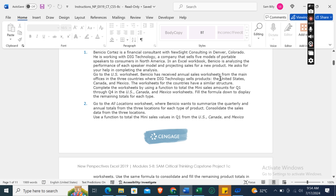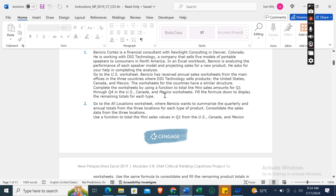Benicio has received annual sales worksheets from the main offices in the three countries where Dig Technology sells products: the United States, Canada, and Mexico. The worksheets for countries have a similar structure. Complete the worksheet by using a function to total the mini sales amount for quarter one through quarter four in the U.S., Canada, and Mexico worksheets. Fill the formula down.